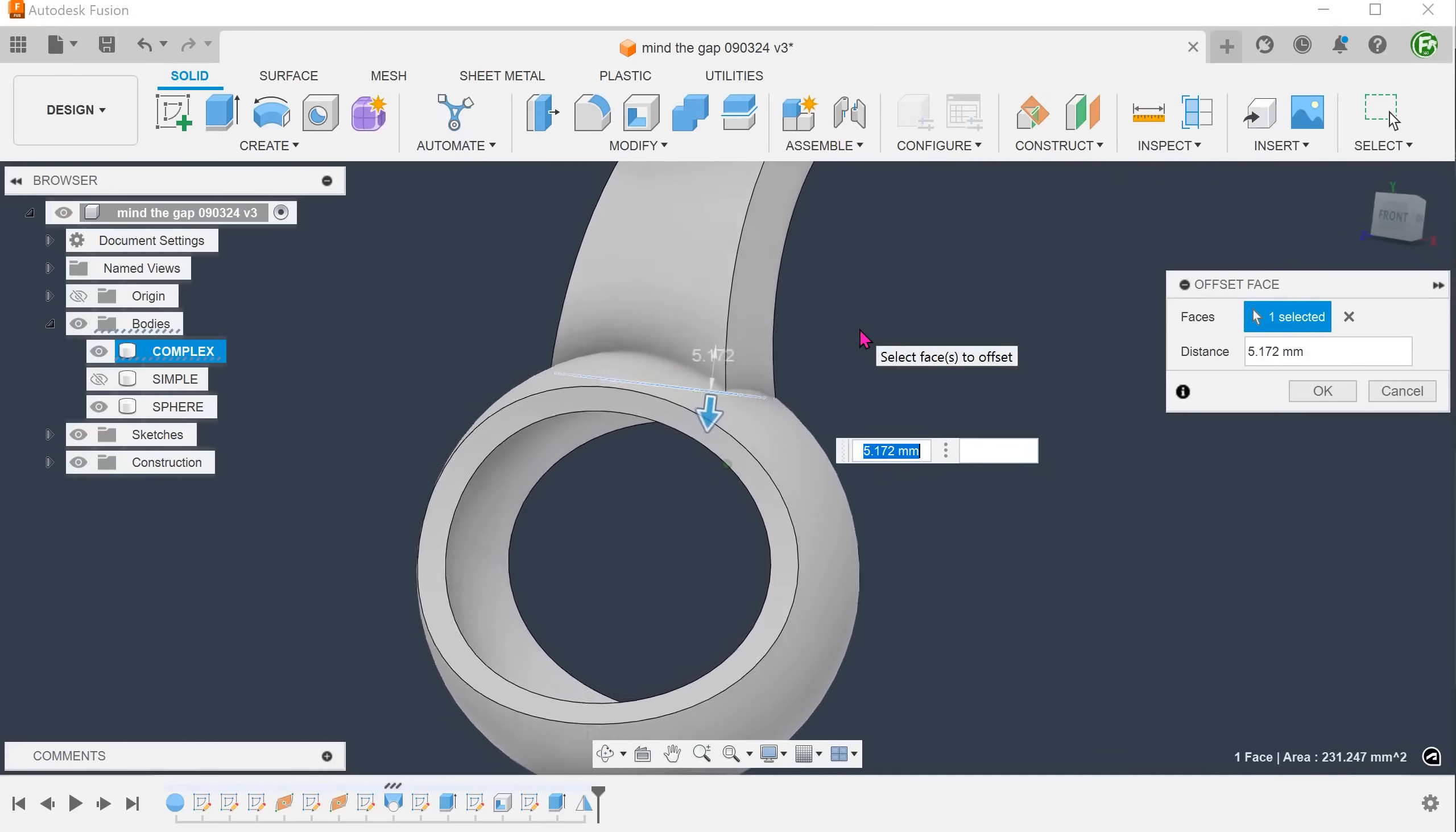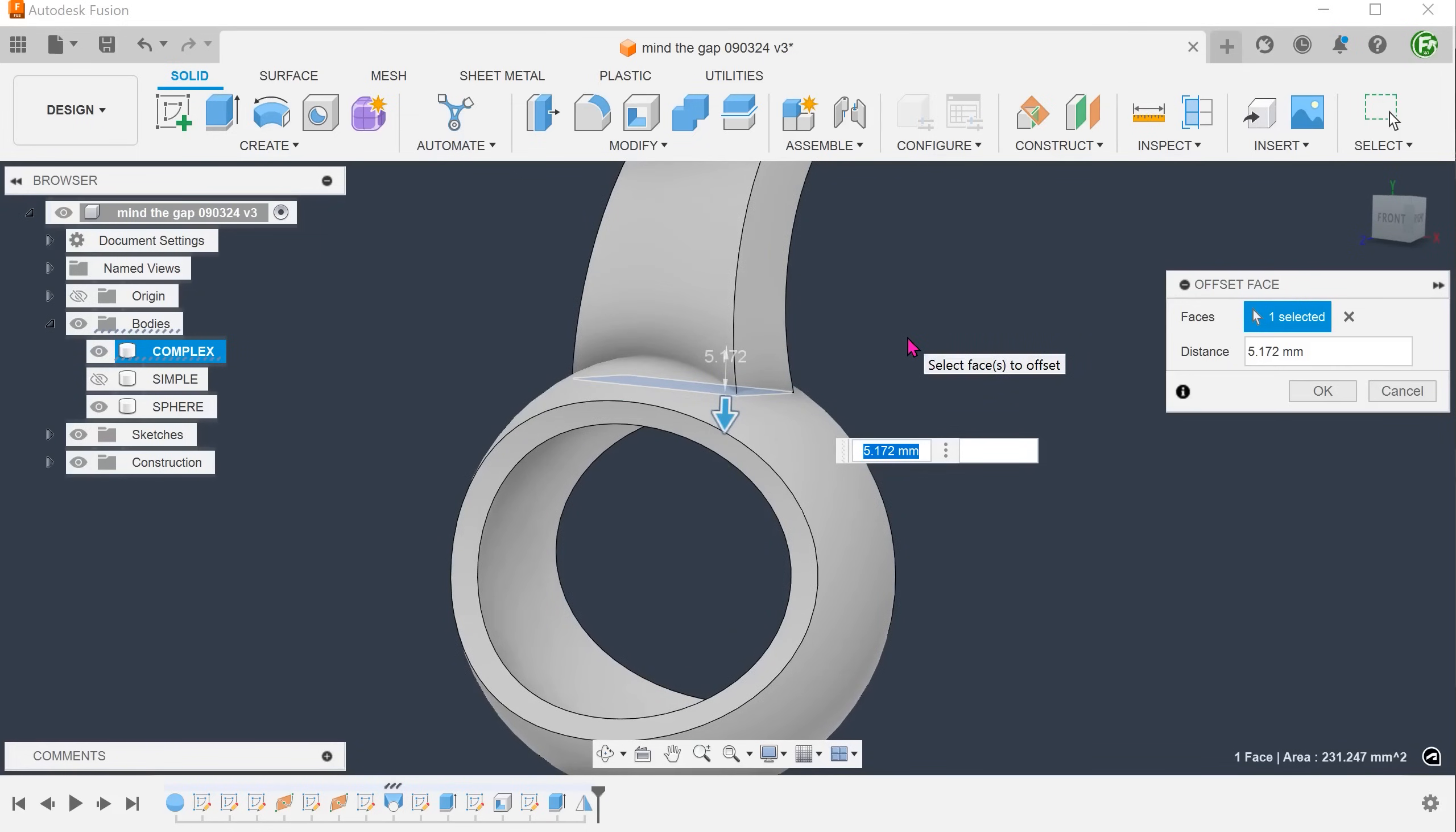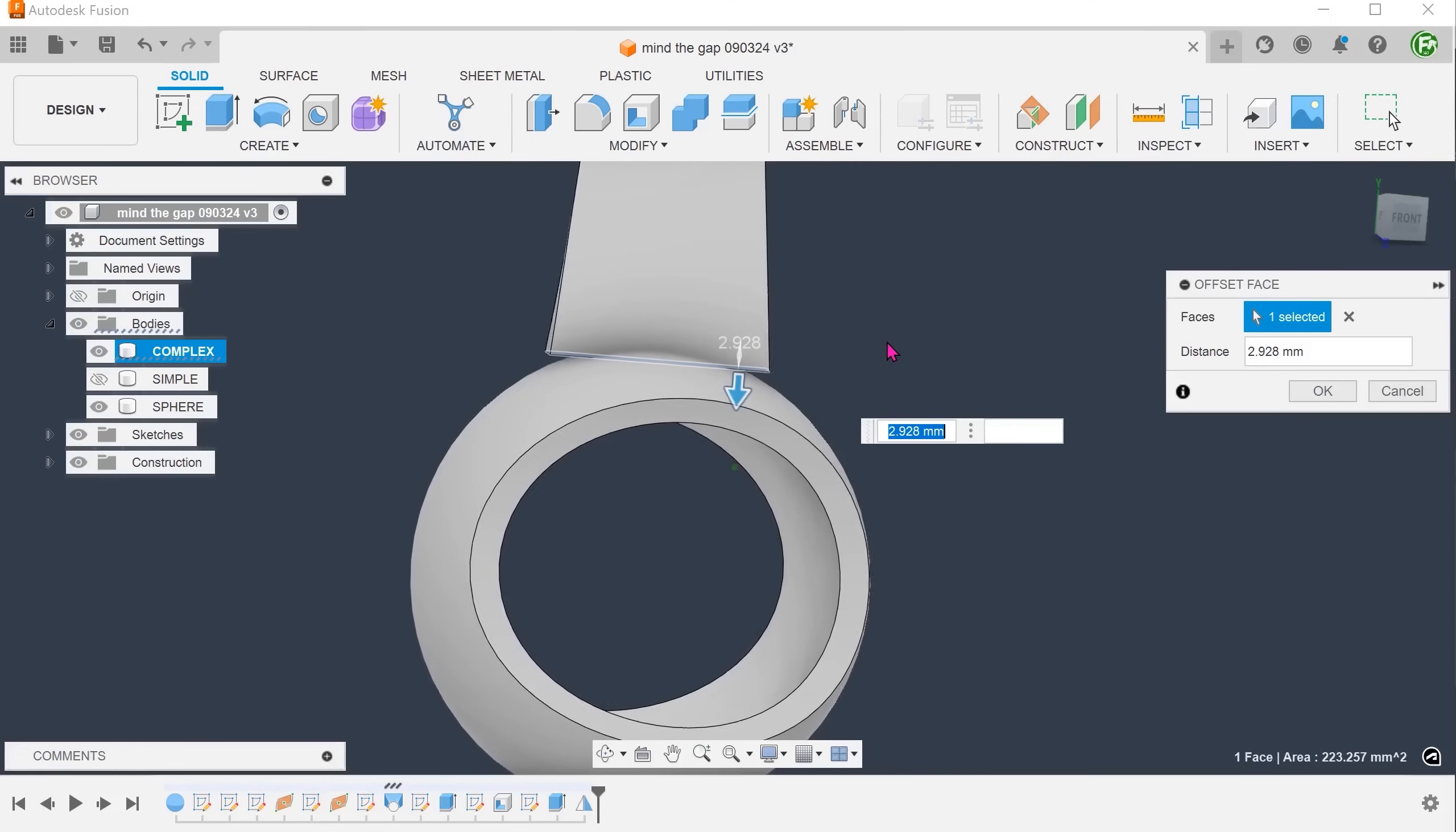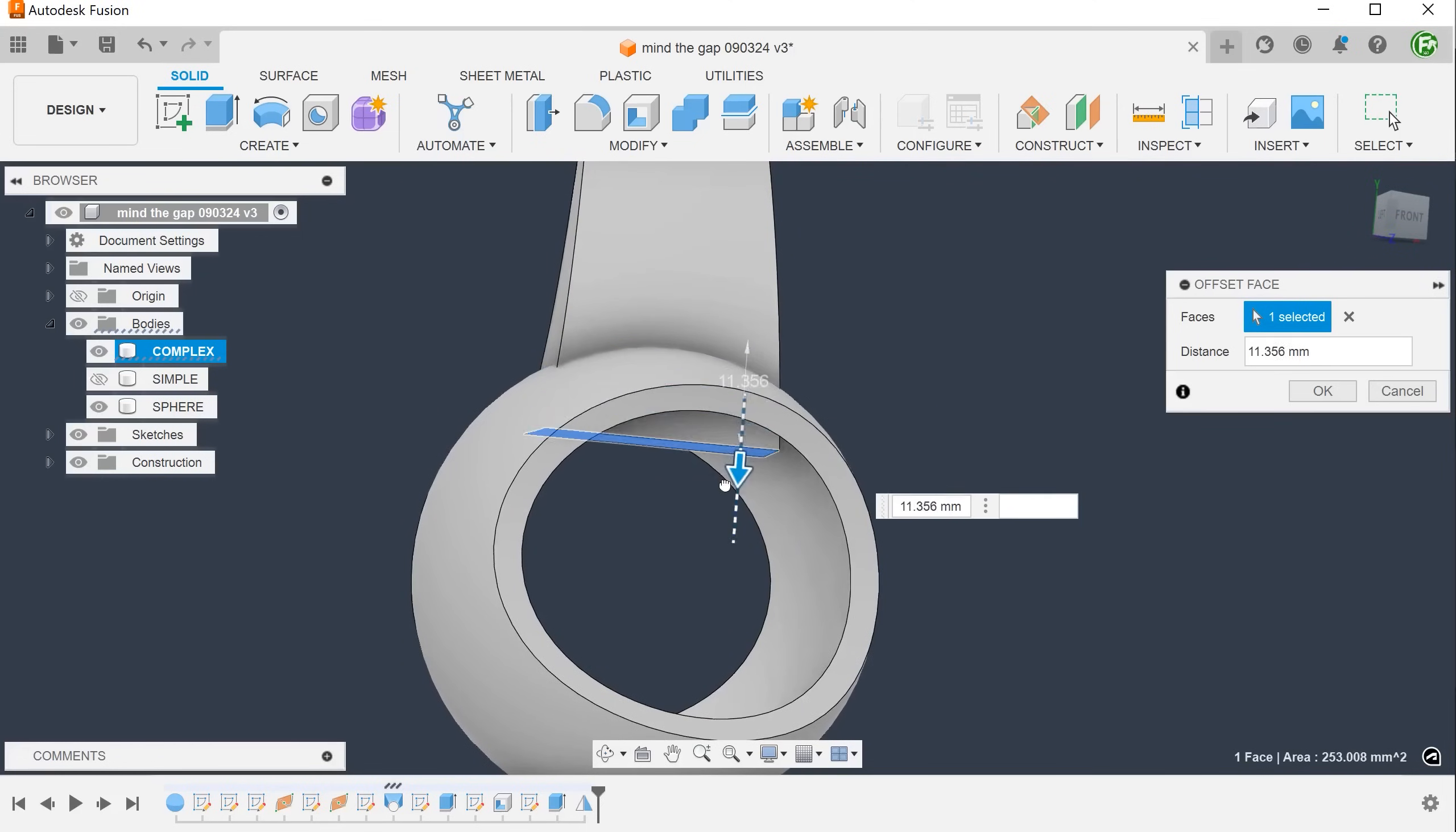Unfortunately, there is no way to terminate the offset up against the face of the sphere. Selecting the face of the sphere does not work. You can of course adjust the offset to the inside of the sphere and then cut out the excess. But let's take a look at another way.